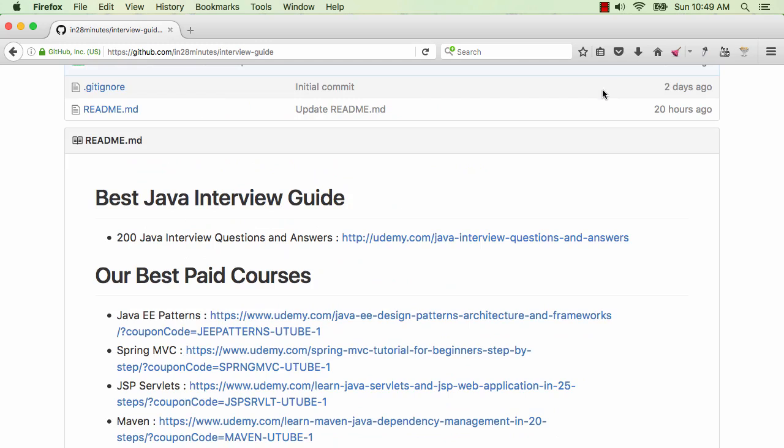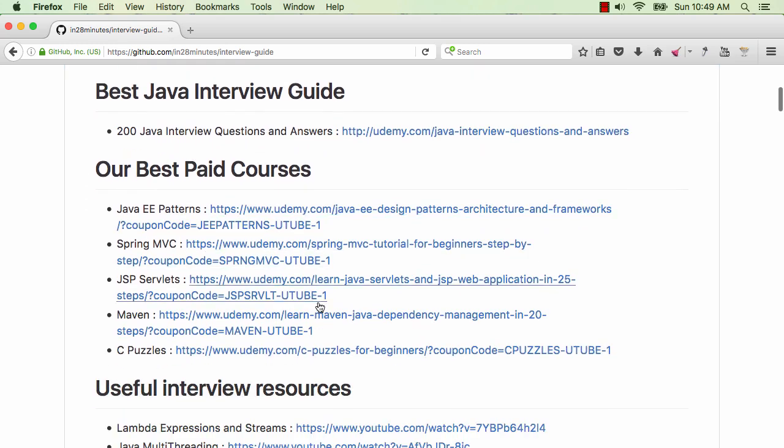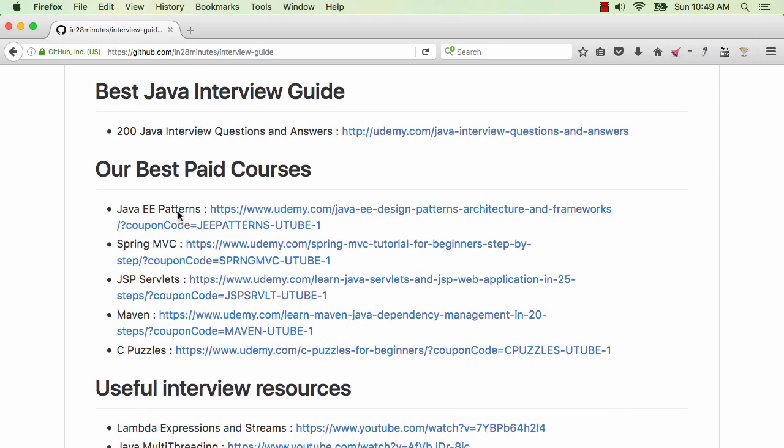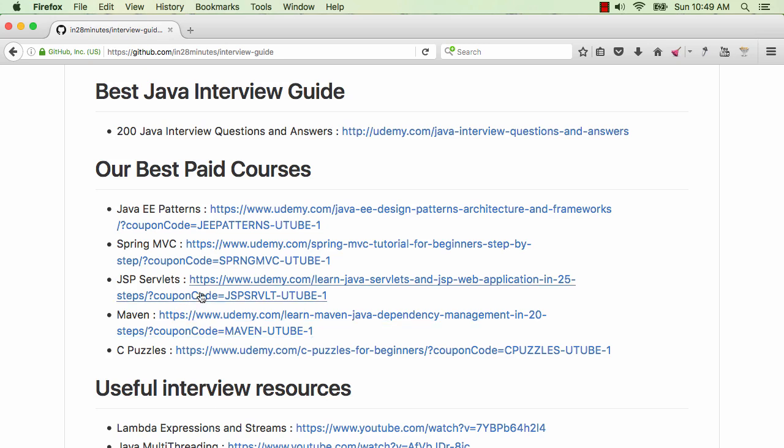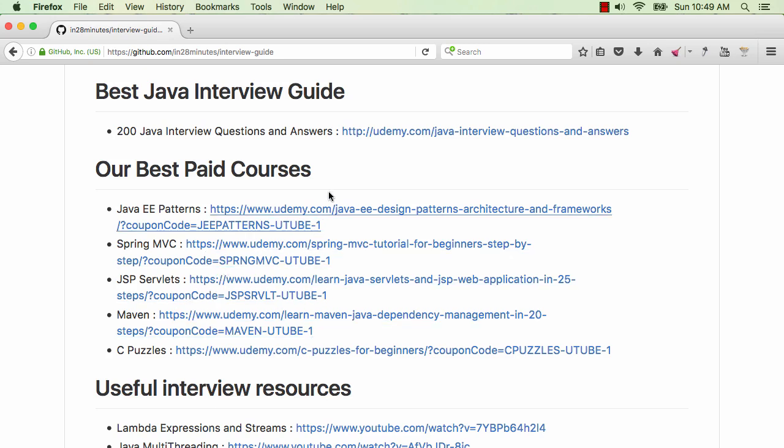One of the facts that we really believe at In28Minutes is all these interview guides are useful once you are an expert at something or once you have a little bit of experience with that. There are a lot of courses that we have: Java EE, Patterns, Spring MVC, JSP Servlets, Maven. These are all really good courses. We also have a complete five-hour course on Java interview questions and answers. It's almost six hours of videos on different things related to Java.